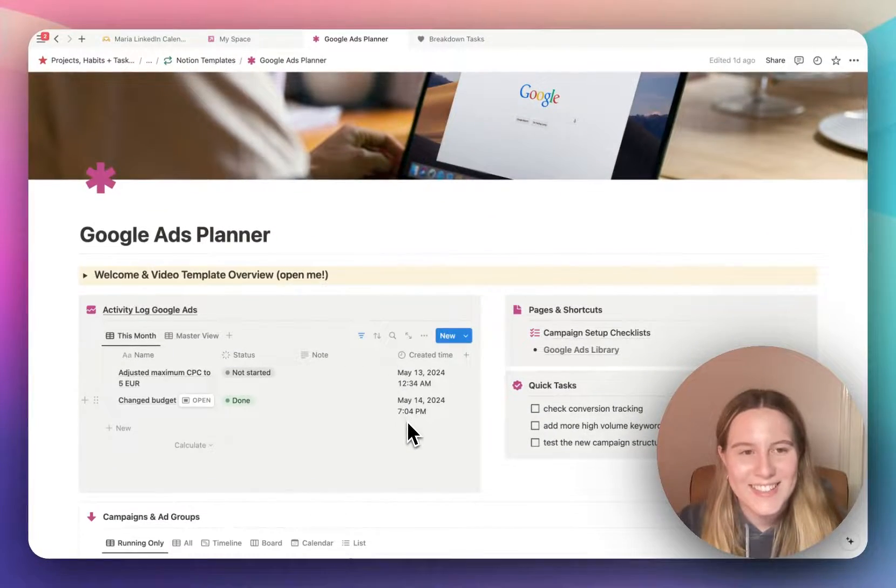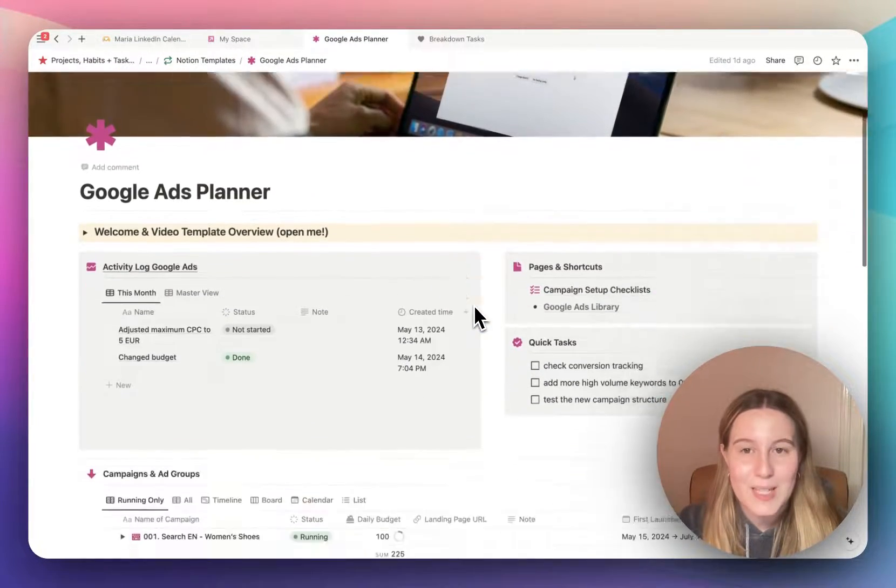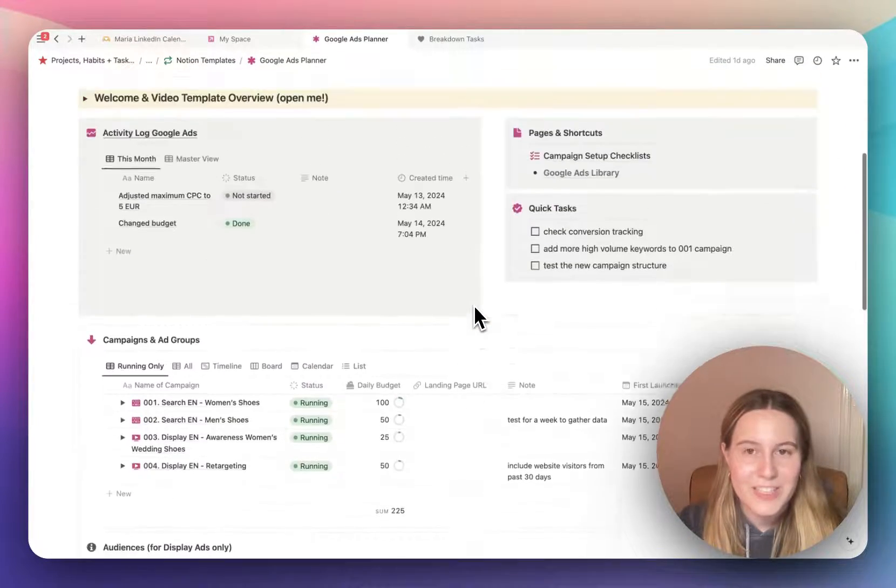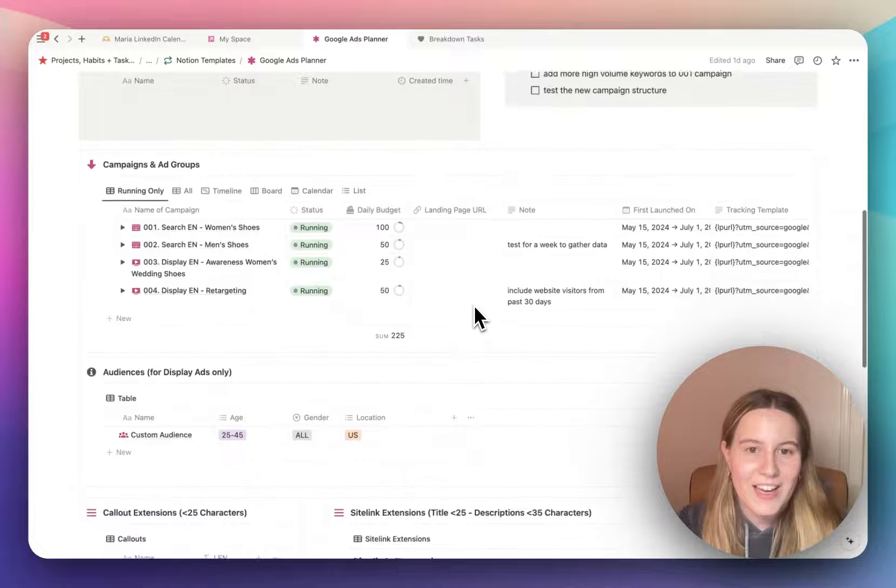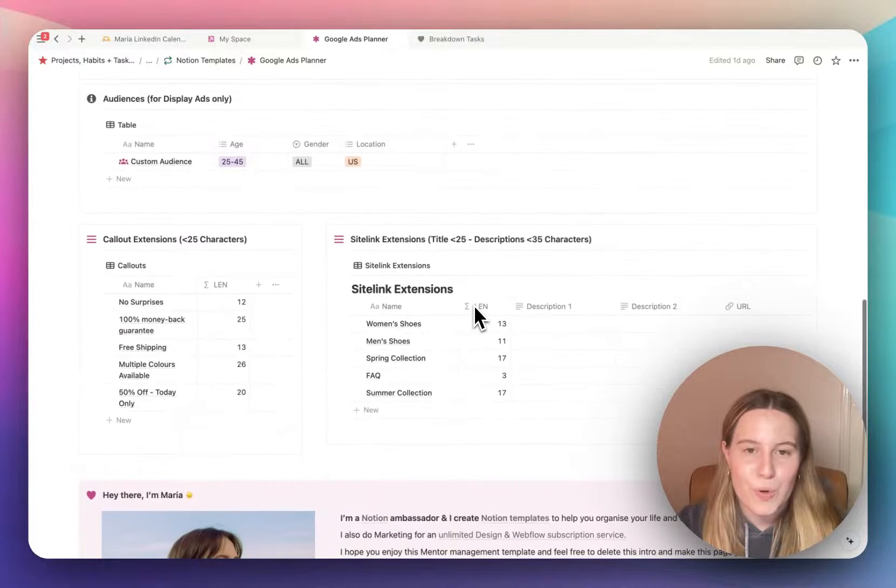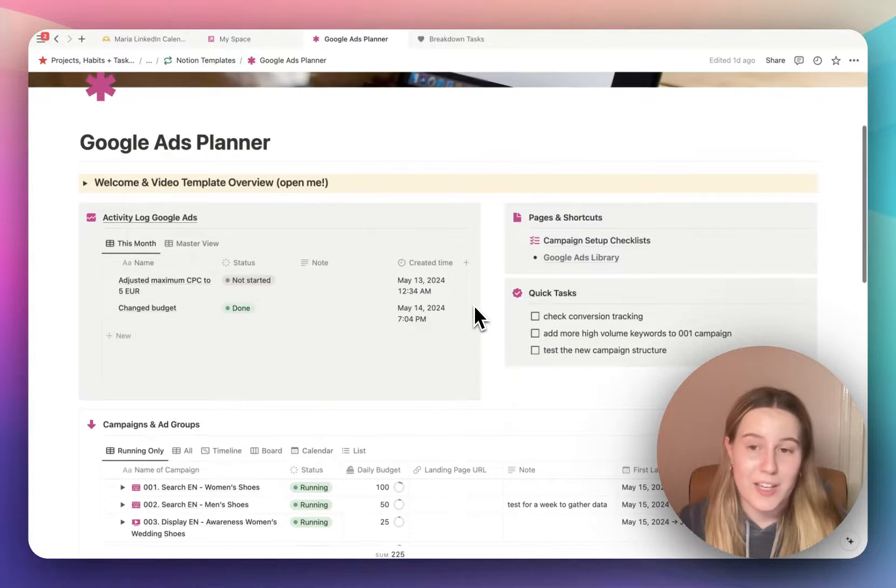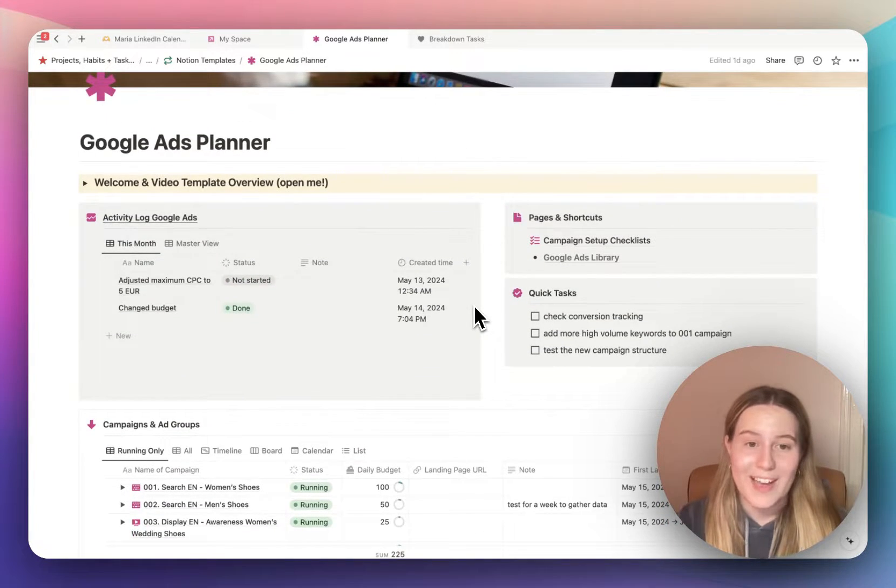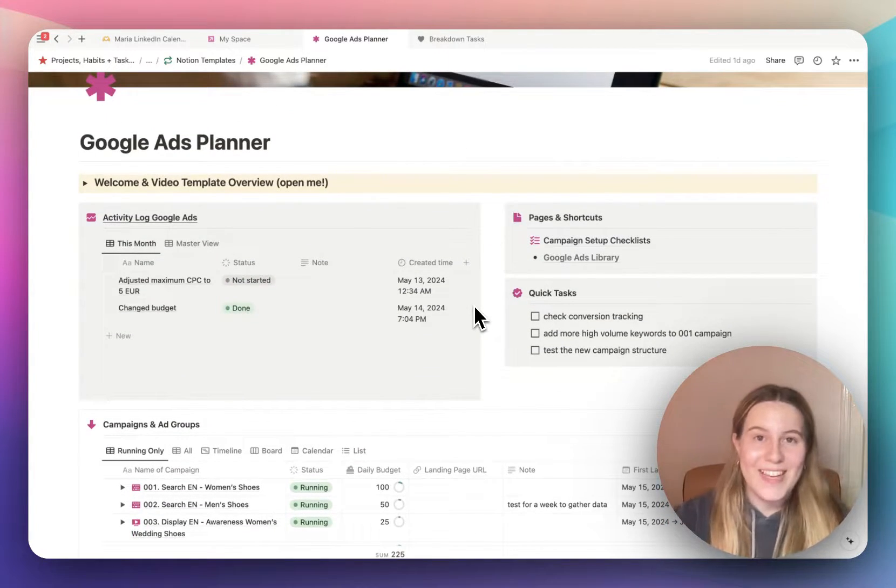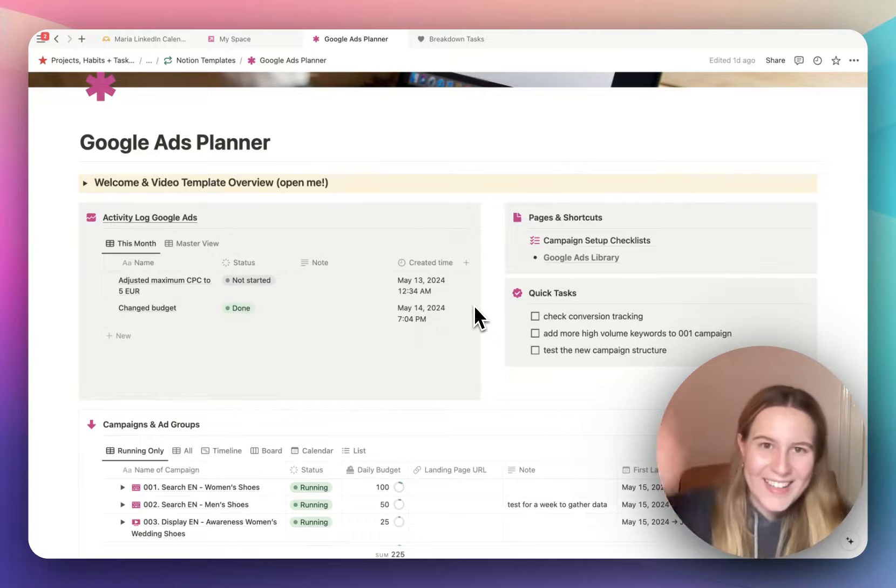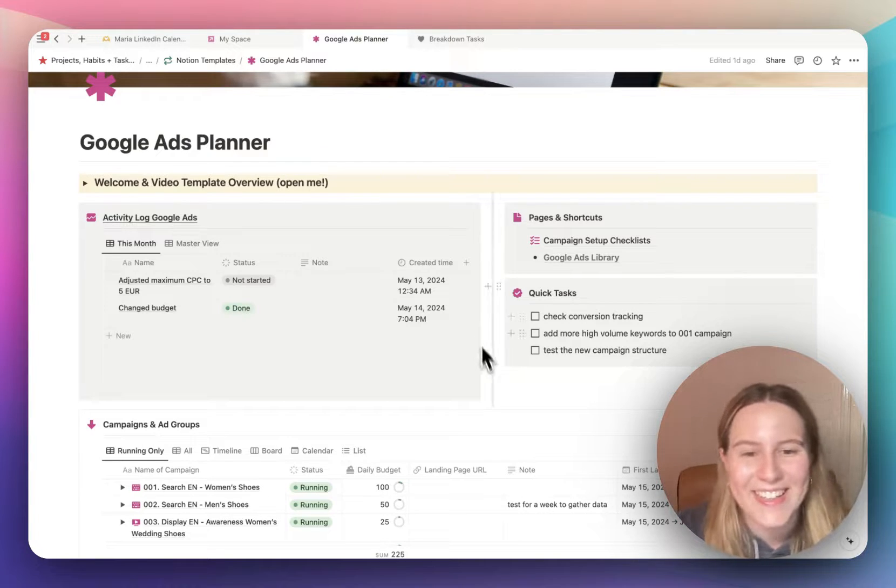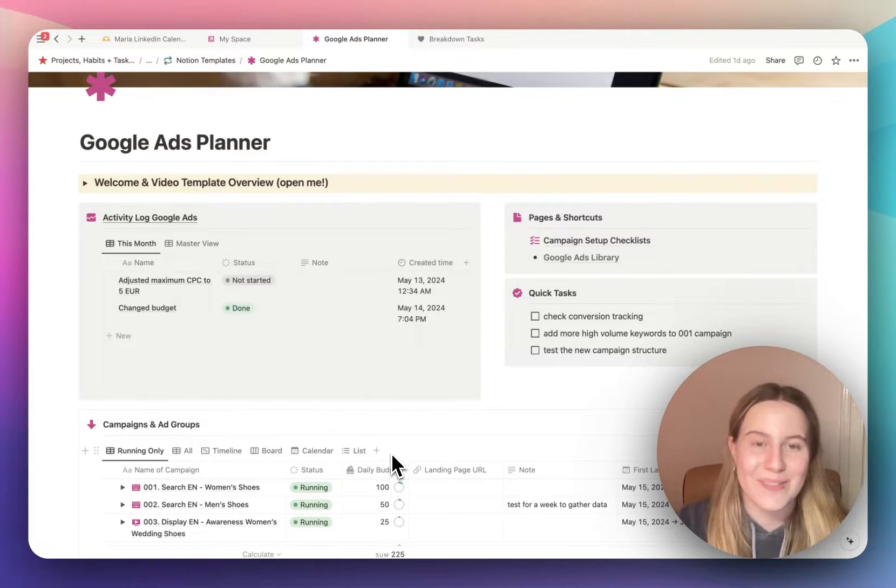So yeah, this is the Google Ads Planner. And I hope you enjoy using it and making it your own. If you have any questions, let me know. Bye.